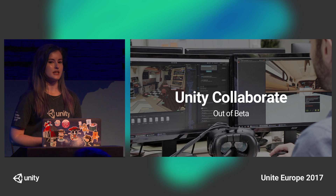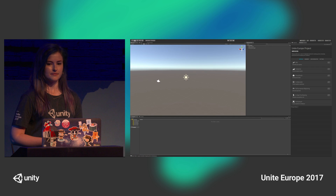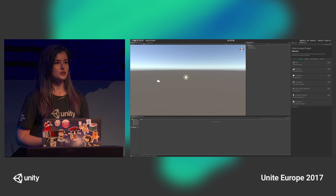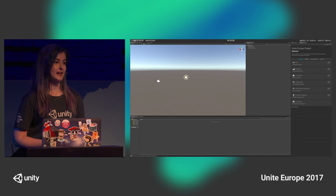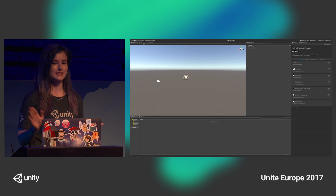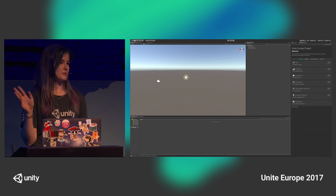If you don't know what Unity Collaborate is, it's in-editor source control, and it has built-in scene merging. I'm sure this is a very familiar sight to all of you — the blank editor. You've got nothing set up, nothing turned on. It can be really intimidating.